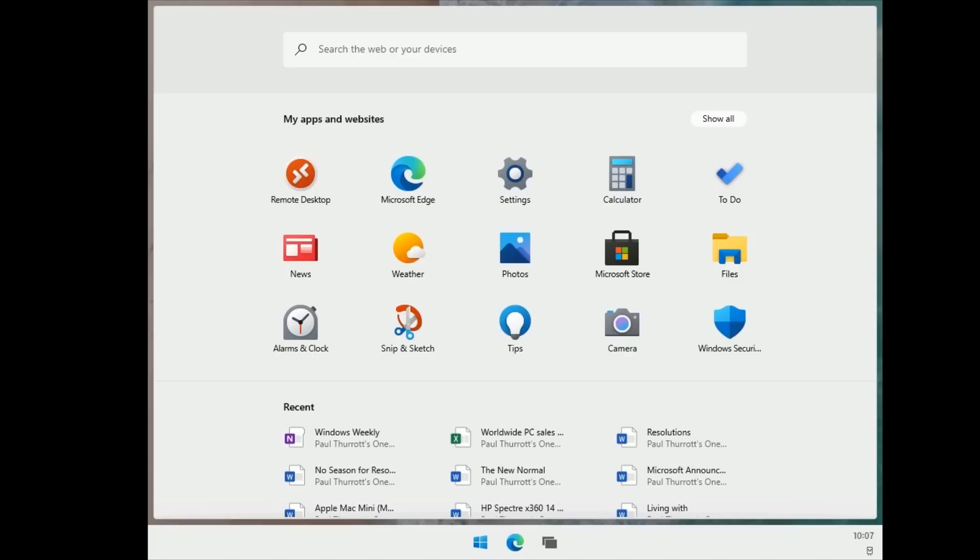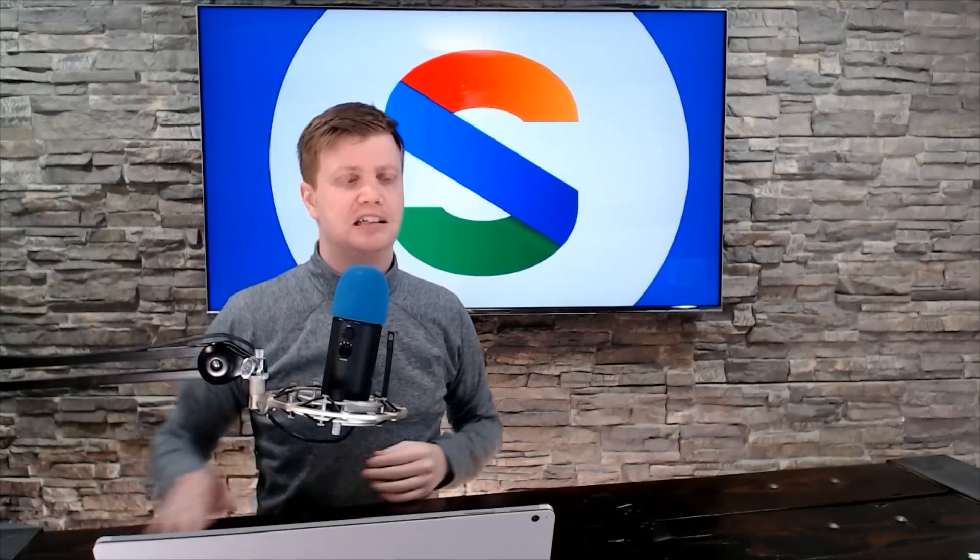Windows 10X will allow you to run just a limited number of applications, primarily from a web app perspective. And it's a much more run one app, one or two app experience. Think of this as the Chrome OS update, if you will.